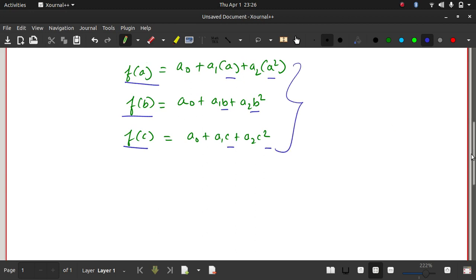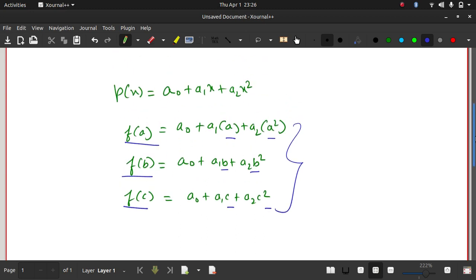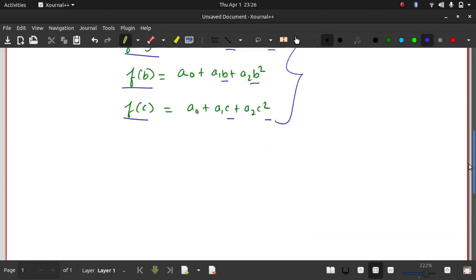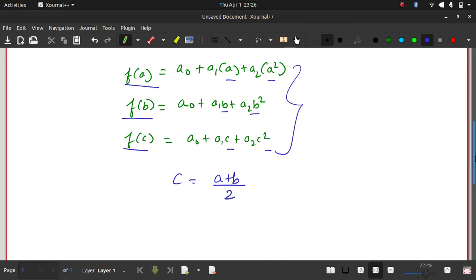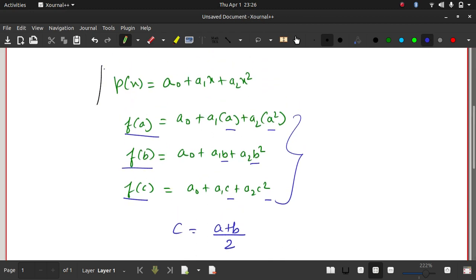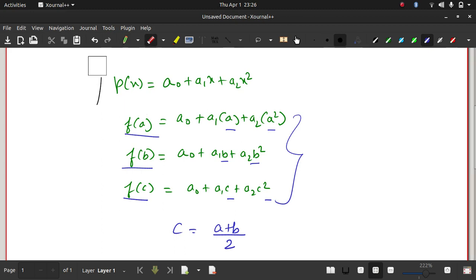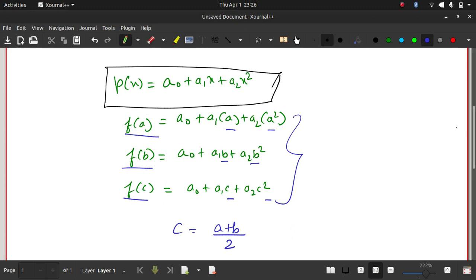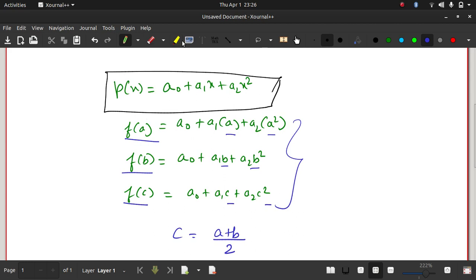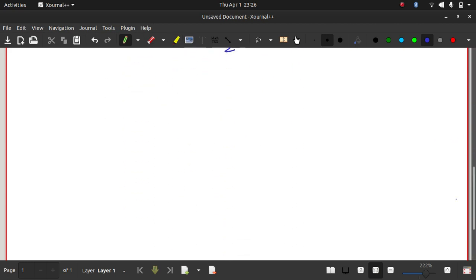You have three equations, and you can solve them simultaneously to get the values of a₀, a₁, and a₂. We take c as the midpoint between a and b, so c = (a + b)/2. Now you can define the polynomial which approximates the given curve, because we know a₀, a₁, and a₂. Once you have that, you can find the integration.